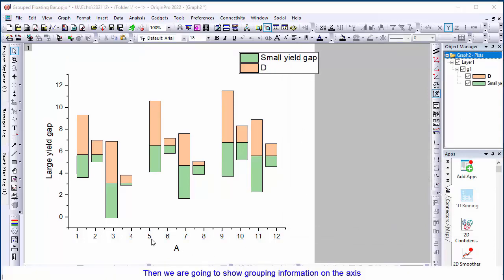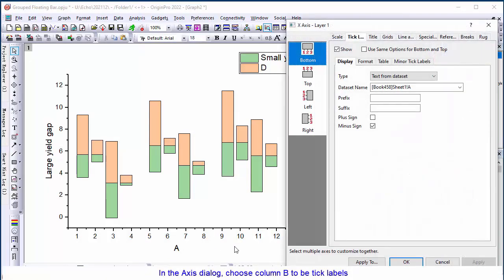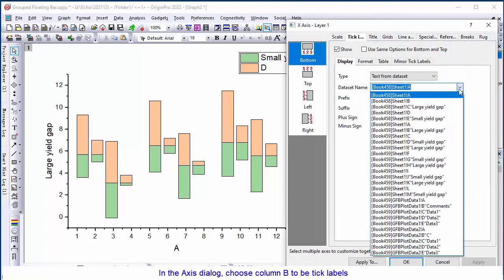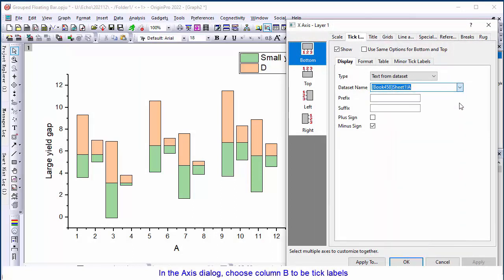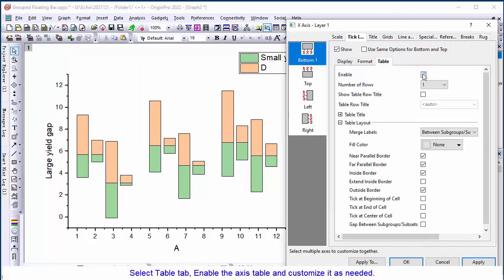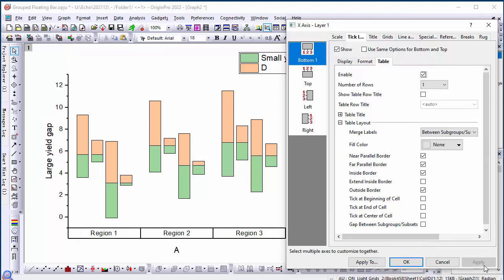Then, we are going to show grouping information on the axis. In the axis dialog, choose column B to be tick labels. Select tables tab and enable the axis table and customize it as needed.